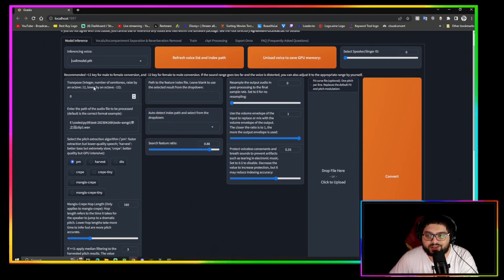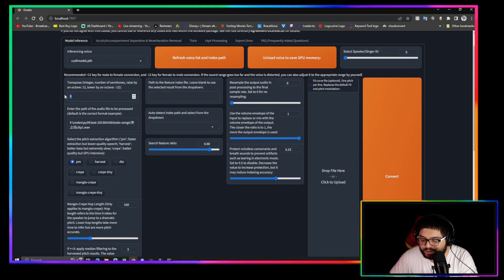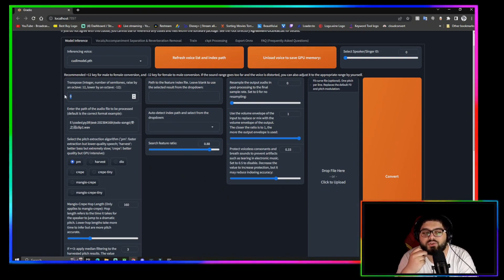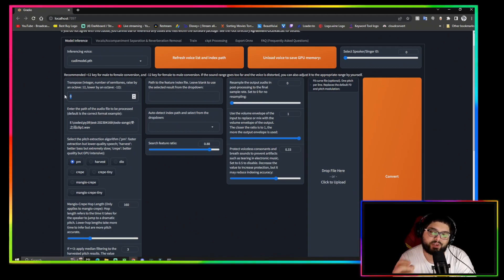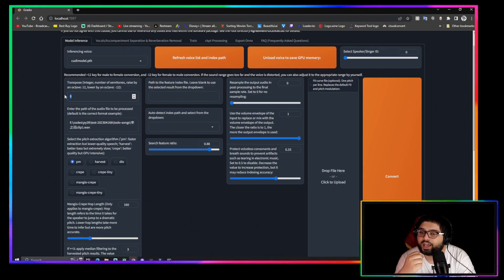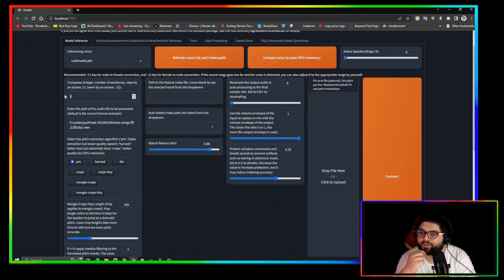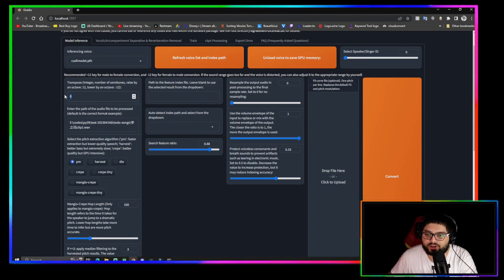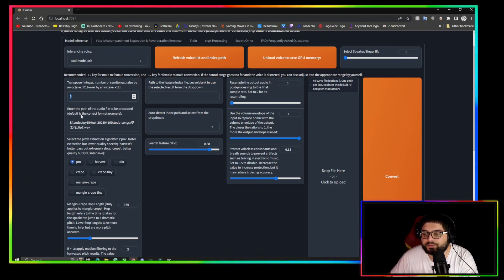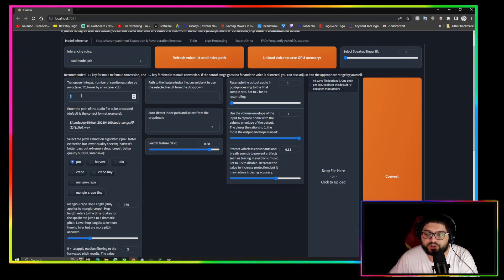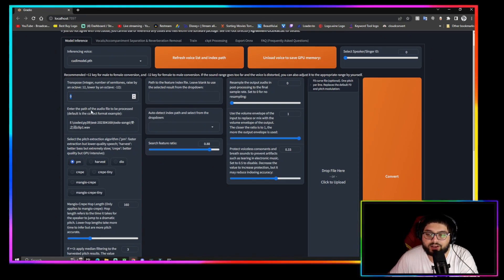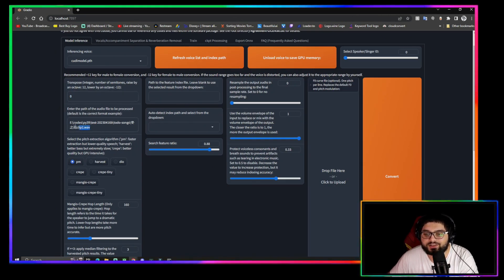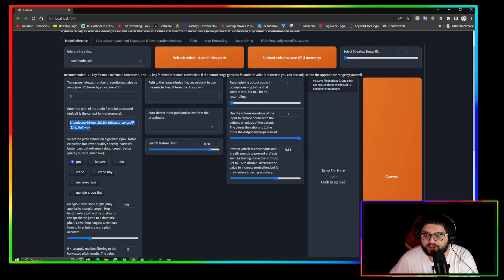Right under there where it says Transpose, if you do negative 12 it'll make your voice lower. You do negative 12 if it's a female voice into a male voice, and you'll do positive 12 if you're doing a male voice into a female voice. And you leave it at zero for default, for a female to female, male to male. Under that, under the Transpose, you'll see Enter Path of Audio File to be Processed. This is where you're going to put your acapella or regular voice file that you want to change.